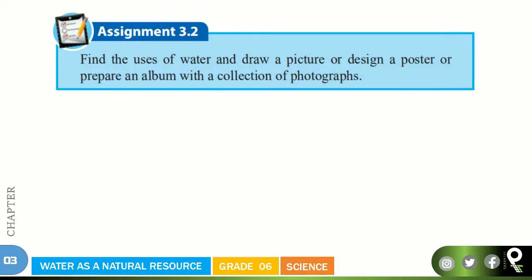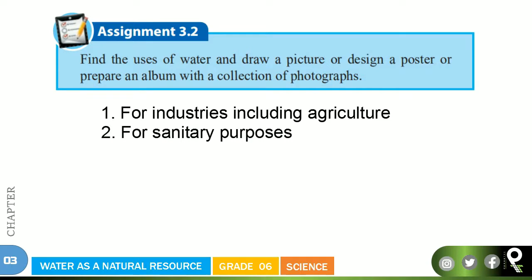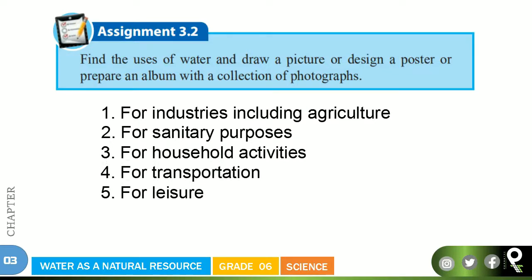Now you know the fundamentals. There is an assignment from the book: find the uses of water and draw a picture, design a poster, or prepare an album with a collection of photographs. We are going to get some tips from the book. They suggest: industries including agriculture where water is used, sanitary purposes, cleaning purposes, and household activities that require water. You can make a nice poster, designs, or an album on this. Water is also used for transportation and for leisure.